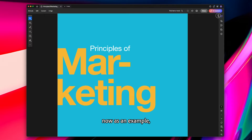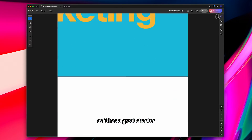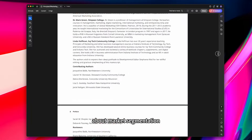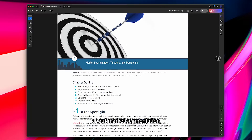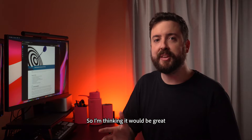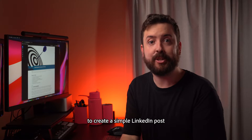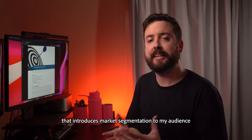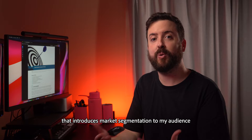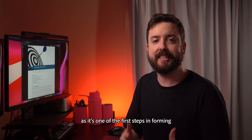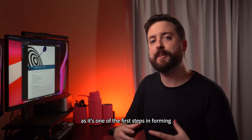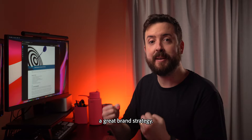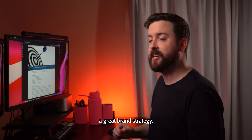As an example, I sourced this textbook, Principles of Marketing, as it has a great chapter about market segmentation I can reference. I'm thinking it would be great to create a simple LinkedIn post that introduces market segmentation to my audience, as it's one of the first steps in forming a great brand strategy.